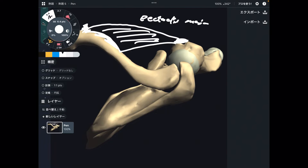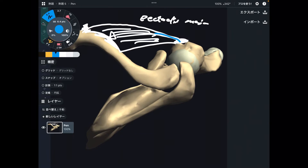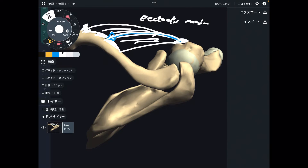There are some exceptions, but basically the vector of contraction is from insertion to origin. This vector creates internal rotation — very easy to understand.